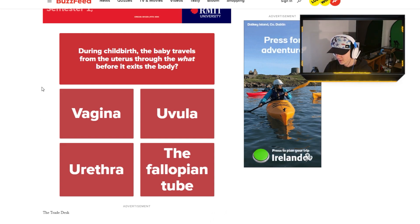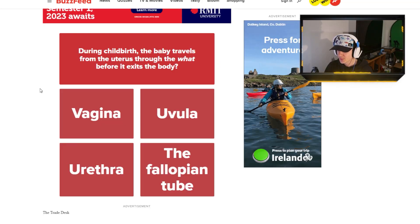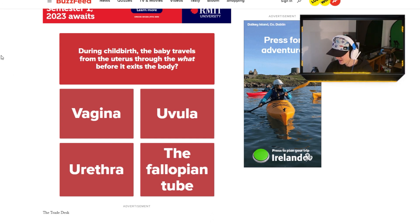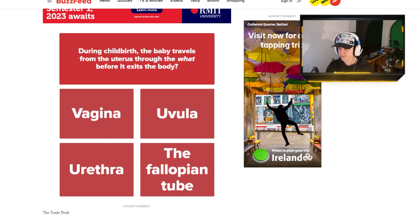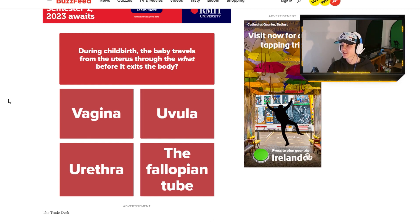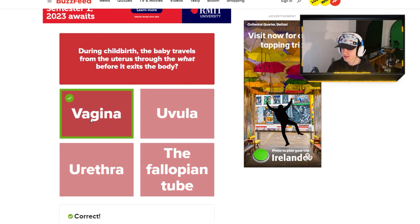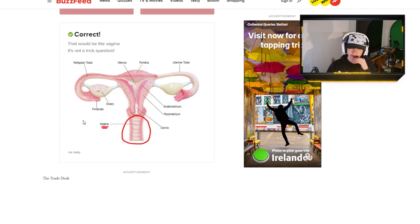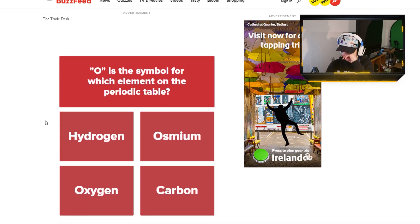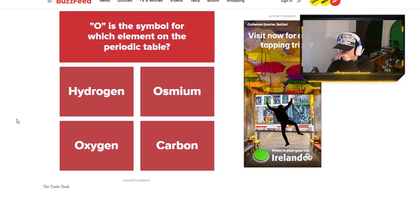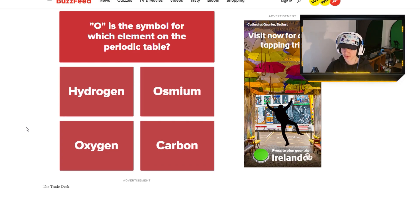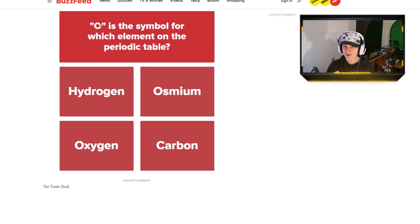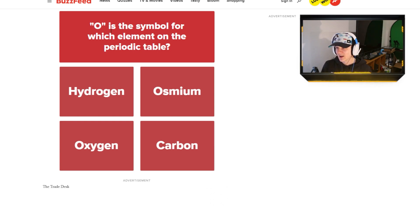During childbirth, the baby travels from the uterus. The baby travels through the uritis? Uritis? Moving on. Through what before it exits the body? It is the Virginia. That's what it is. Because I don't think I can say that word on YouTube. Oh. Oh, no.